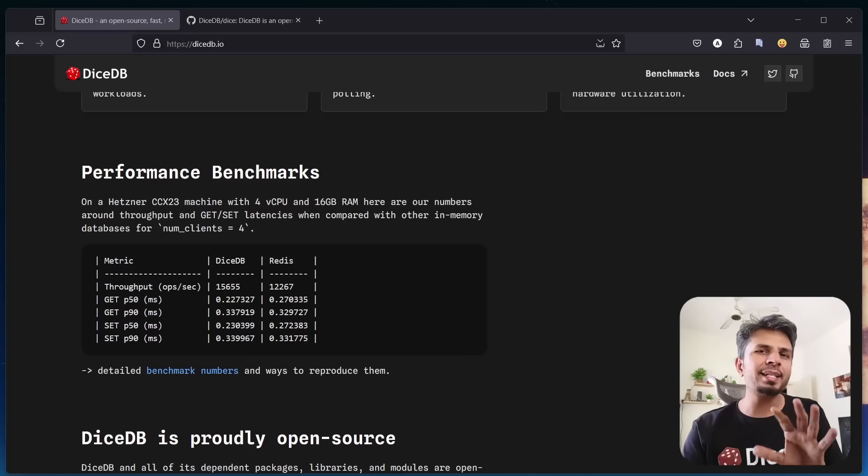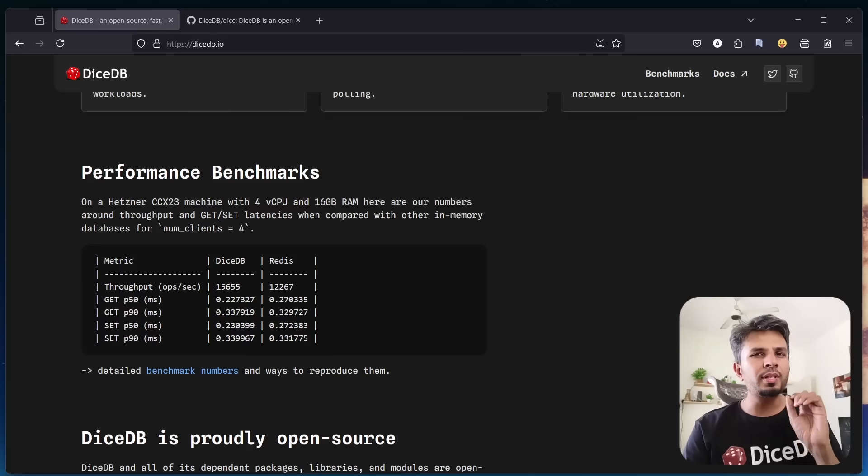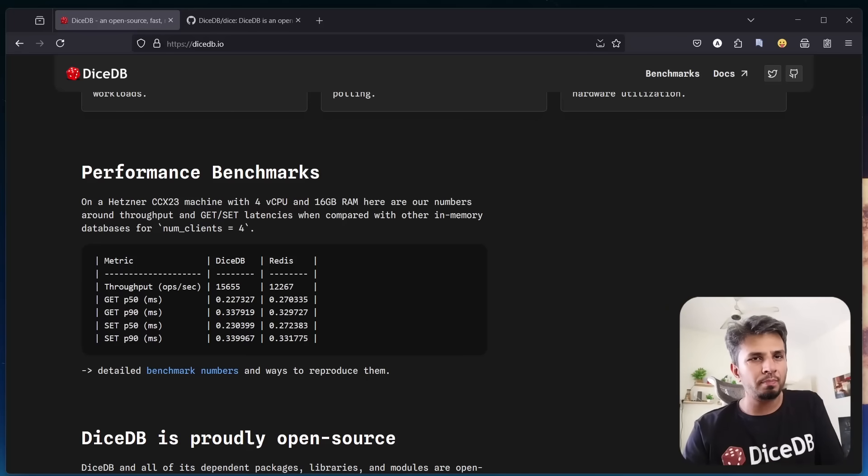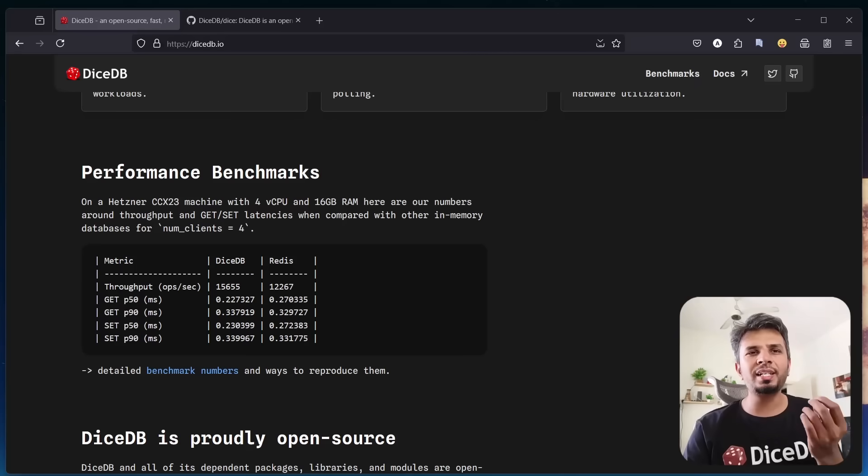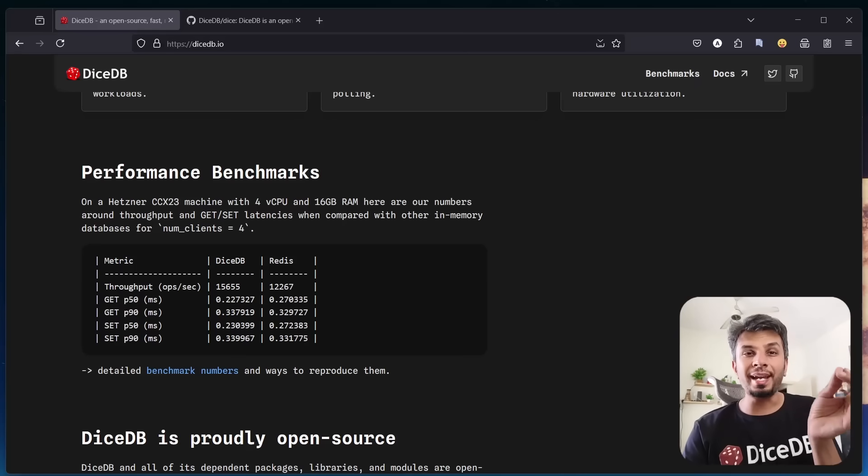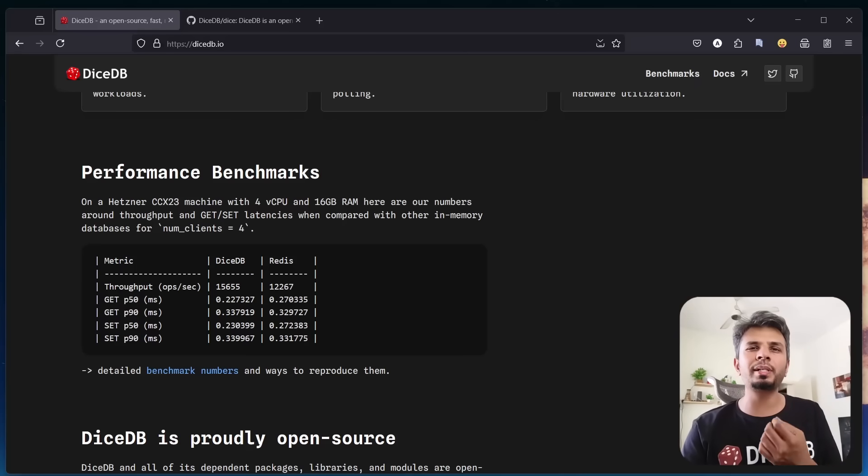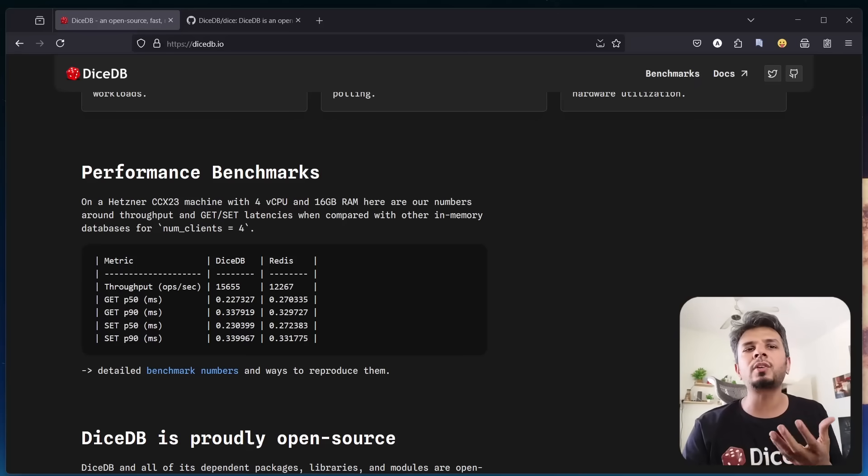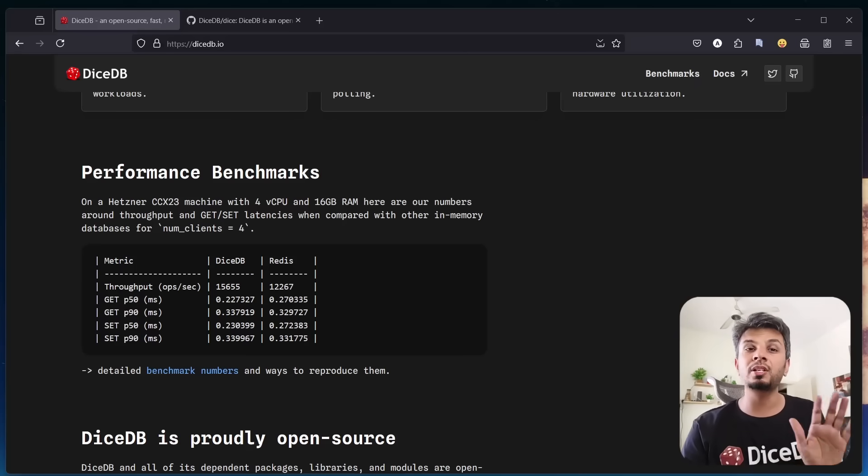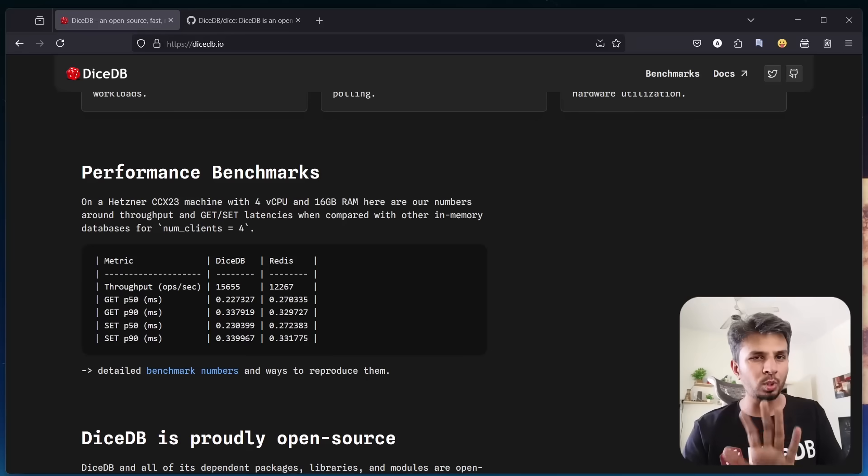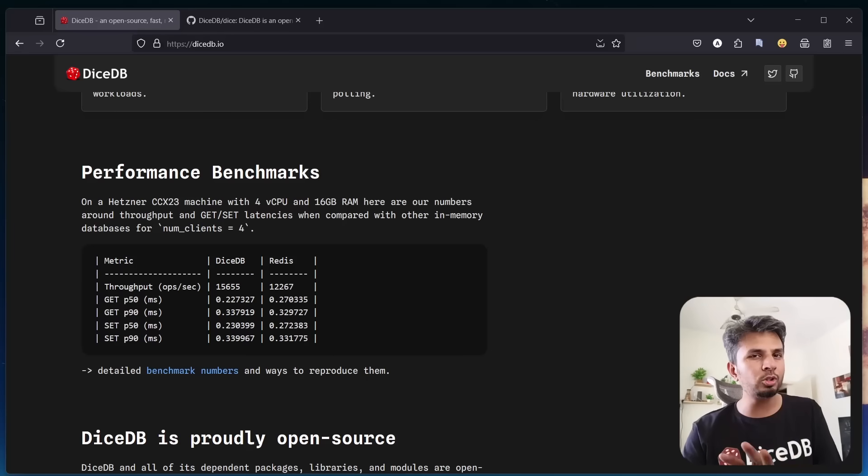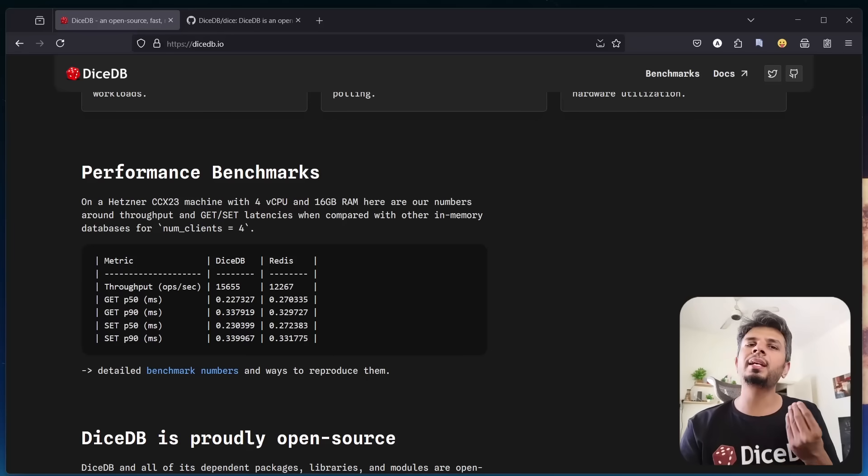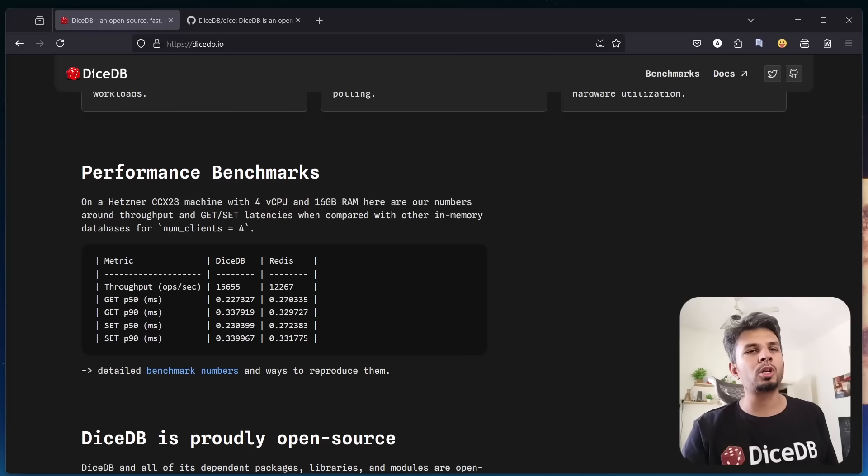Running get and set operations with four clients using our benchmark utility called Membench. Membench essentially tests end-to-end perceived latencies for the given set of operations. DiceDB provides higher throughput and lower median latencies, making it well suited for modern workloads.